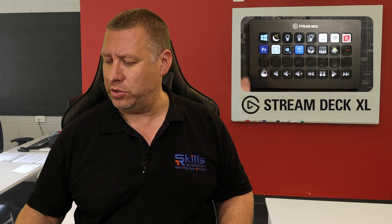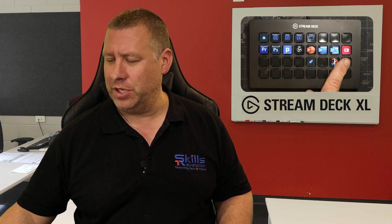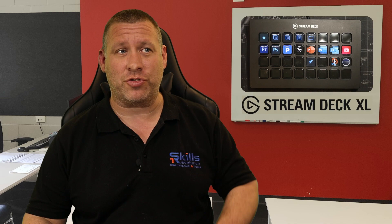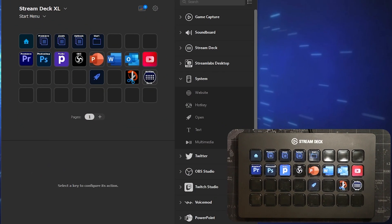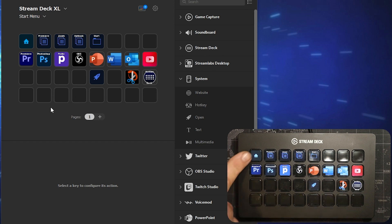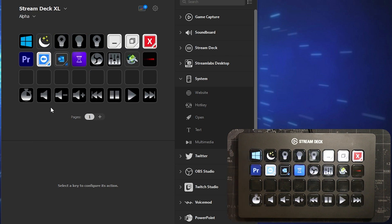I'm going to go to my applications and open up the software. You can see both the software part of the Stream Deck and the actual Stream Deck itself. If I change the screen, you'll see that it changes on the software as well.